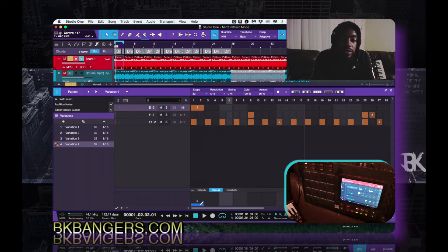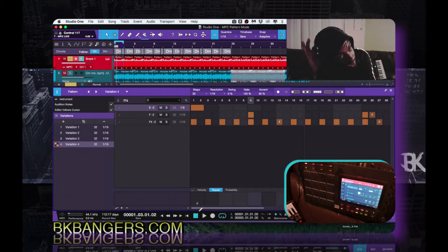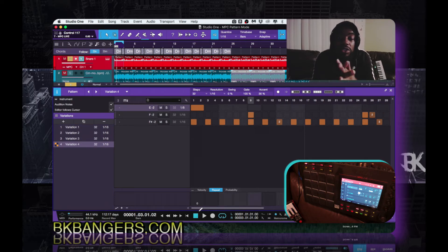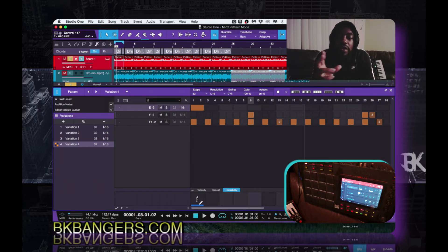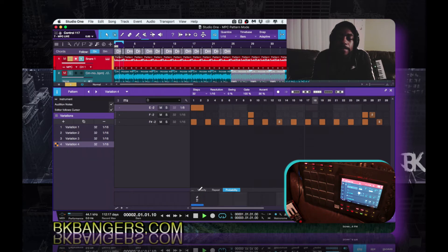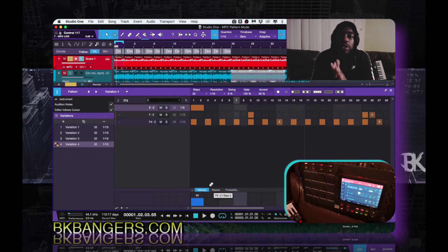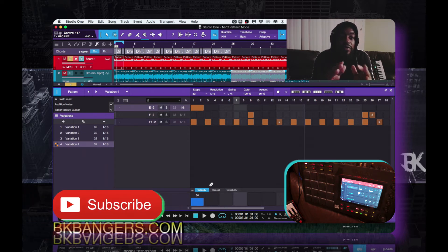I don't like how repeats work on kick drums — it sounds best on snares and hi-hats. It sounds nasty on kicks, just disgusting, so I wouldn't suggest using it on kick drums. There's also the probability, and that changes the variation as well. You can also adjust the velocity — there are many things you can do.